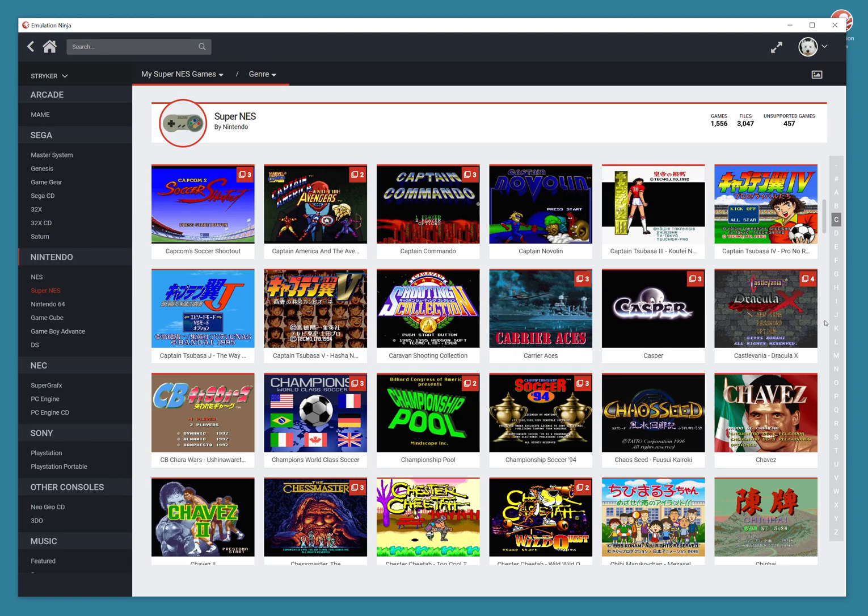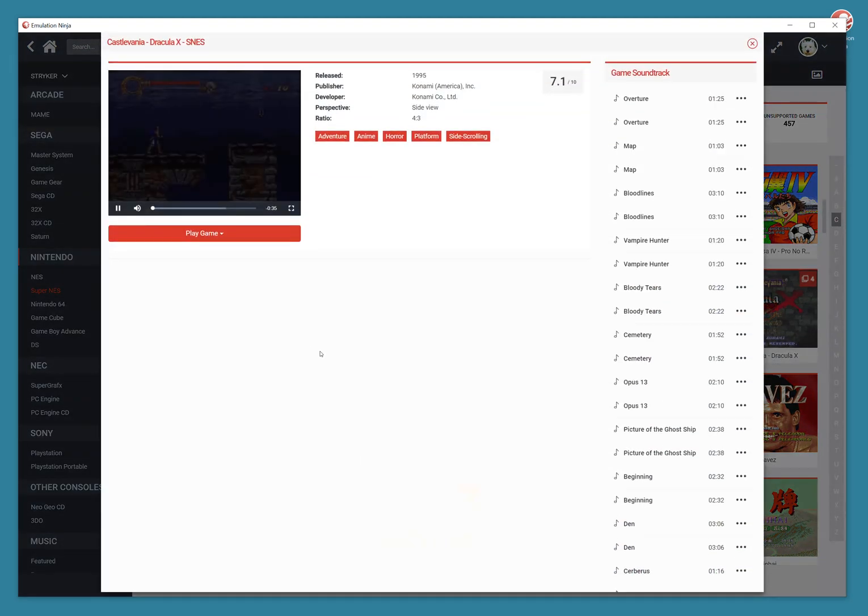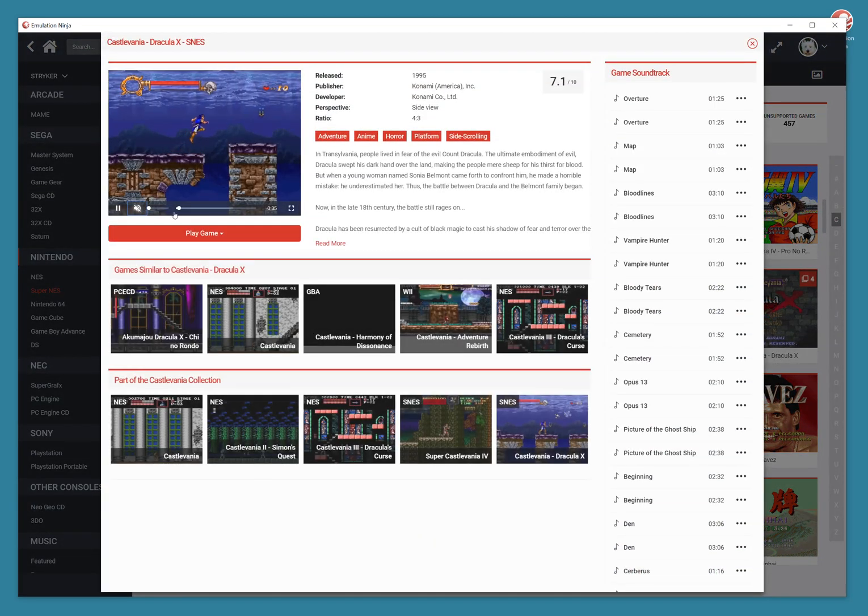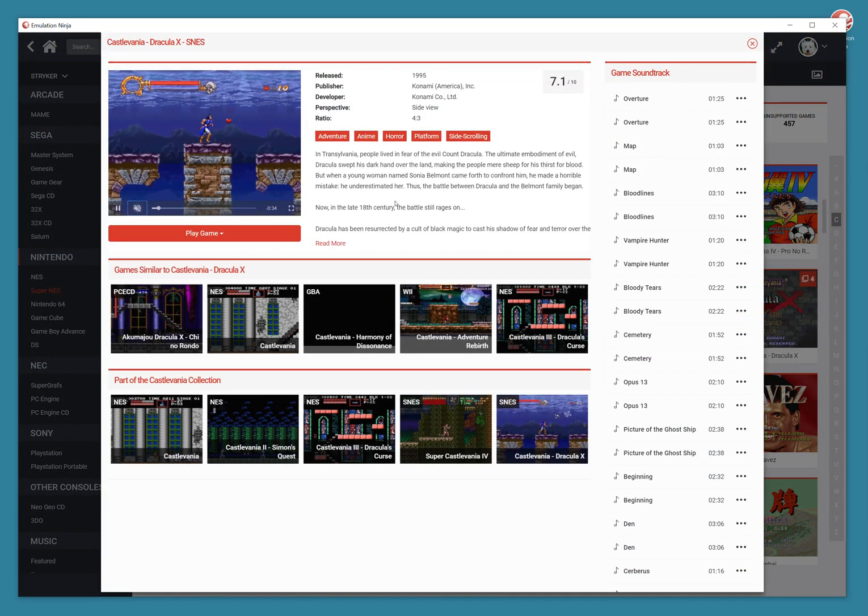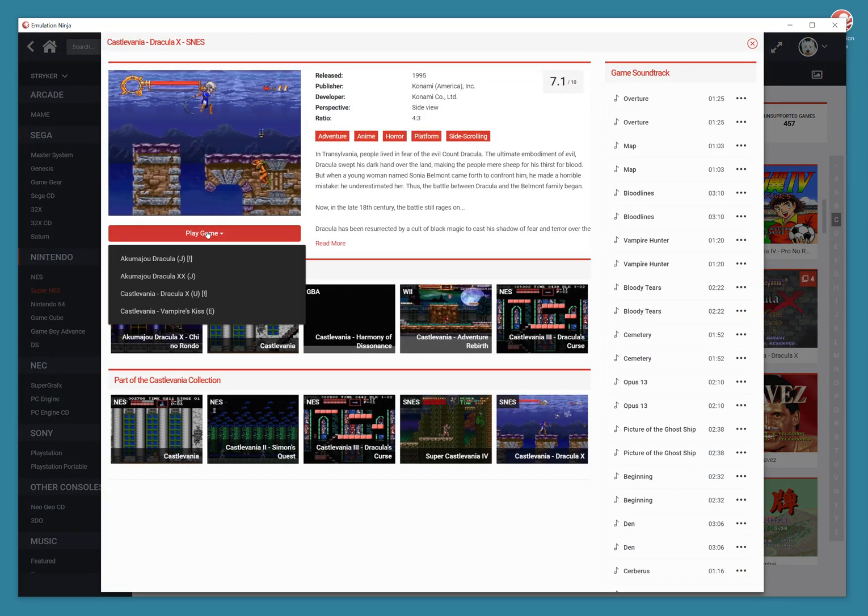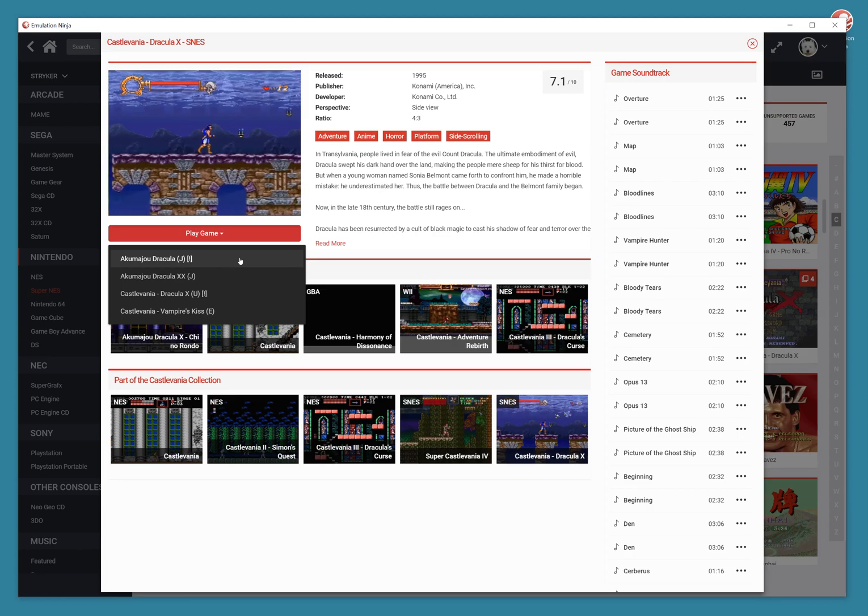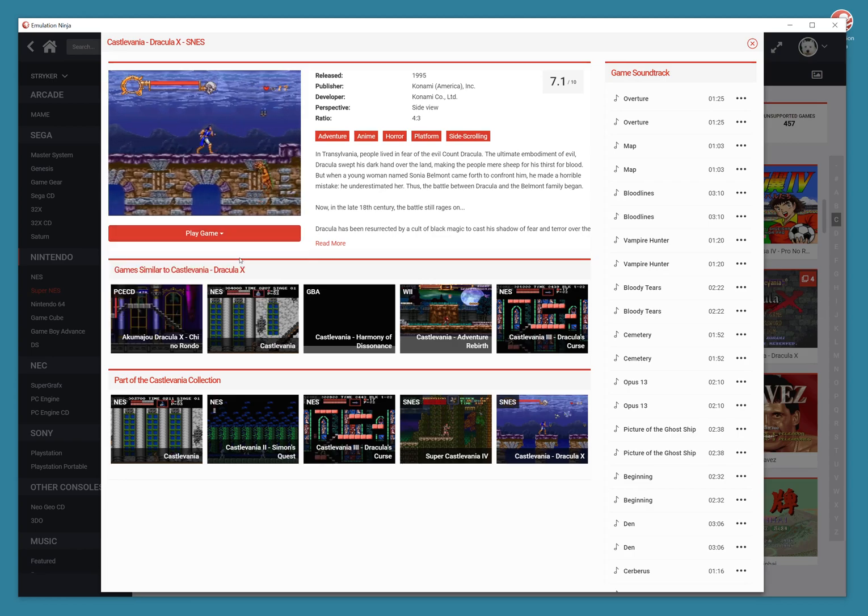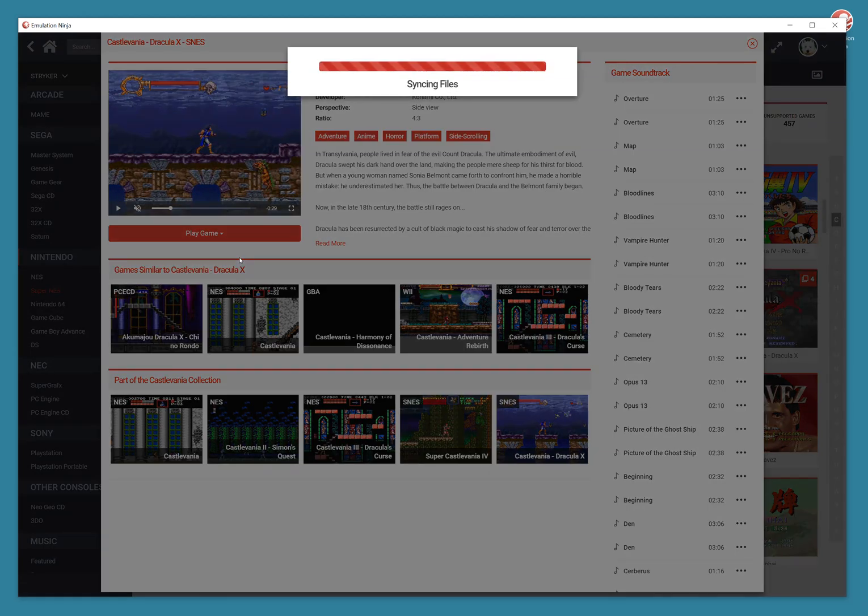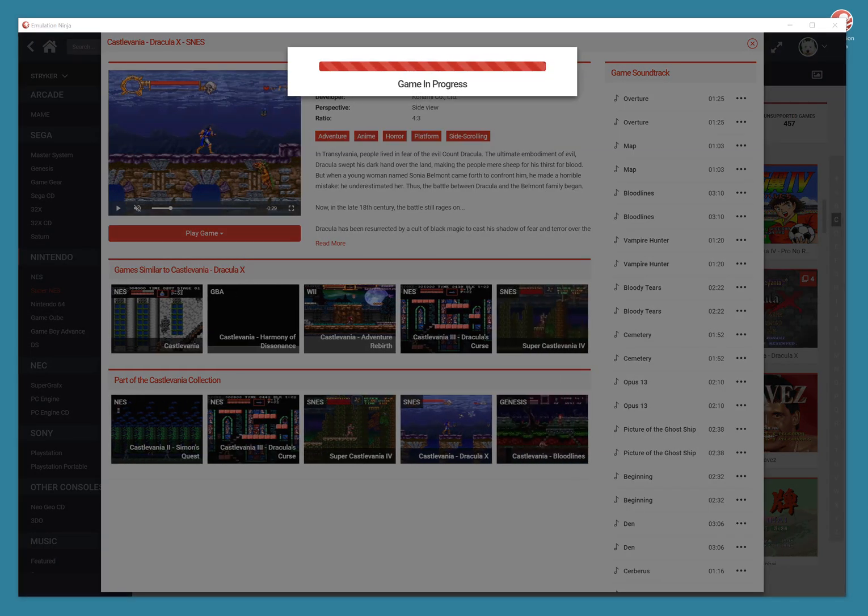So let me show you how it works. First thing you do is you play a game, so let's just pick a game here. I'm going to try to play Castlevania, let's play the Japanese version. I'm just going to fast forward here.